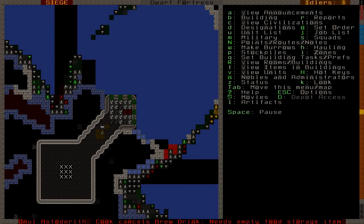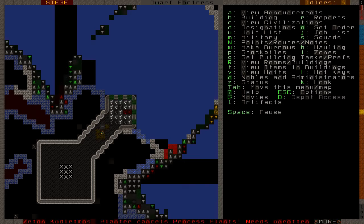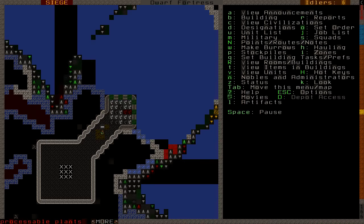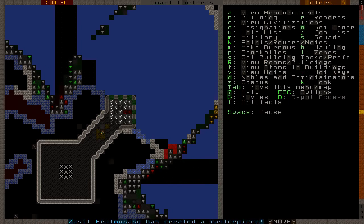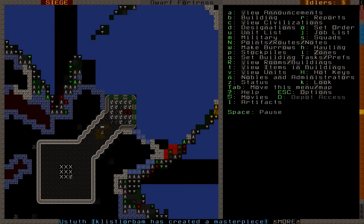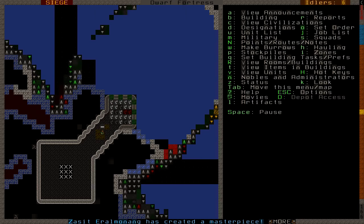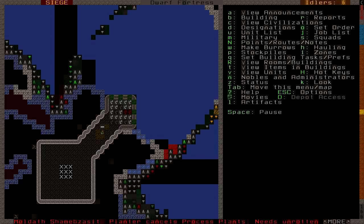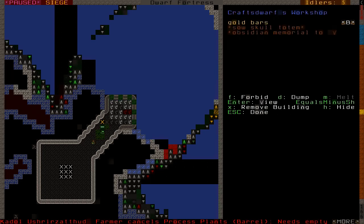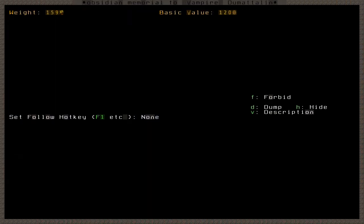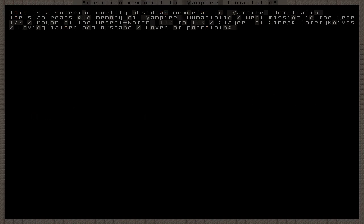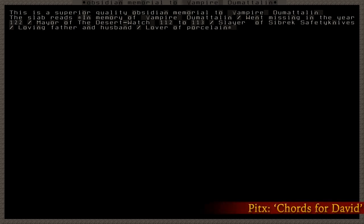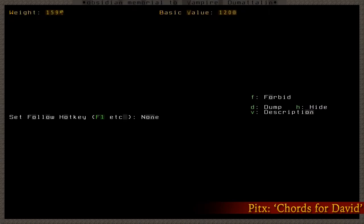With an engraving for the vampire, who, yes, did step into lava. Yes, literally a second or so after I stopped recording that particular clip. Sorry. You probably would have wanted to have seen him step straight into magma. But we both missed it. So, at the very least, we can see what our slab has to say about him. And there it is. Let's see. This is a superior quality obsidian memorial to Vampire Dumatallin. The slab reads, in memory of Vampire Dumatallin went missing in the year 122, or moments ago. Mayor of the Desert Watch, 112 to 113. Slayer of Sibrek safety knives. Loving father and husband. Lover of porcelain. So, no particular comment on the whole vampire thing, huh? Oh, well.